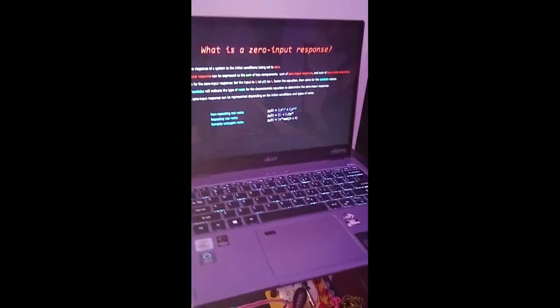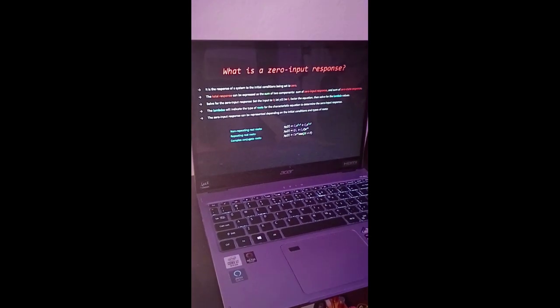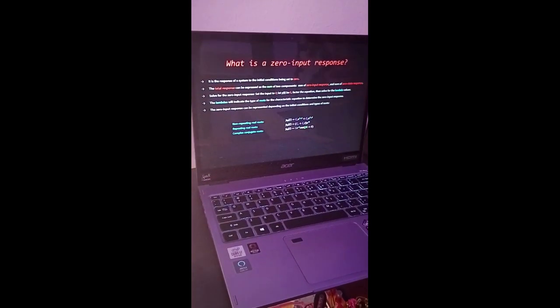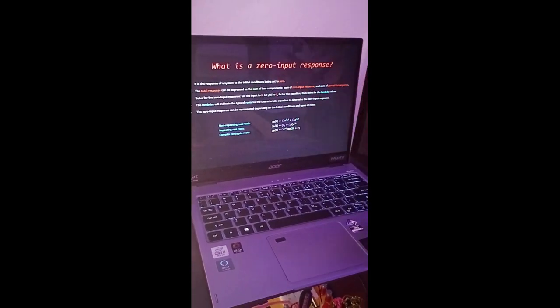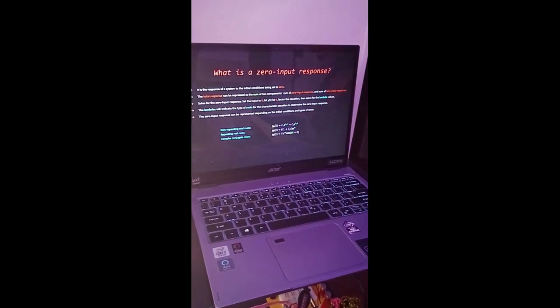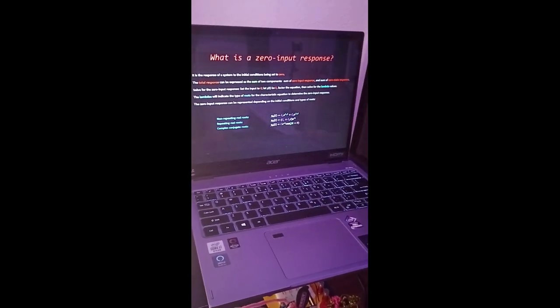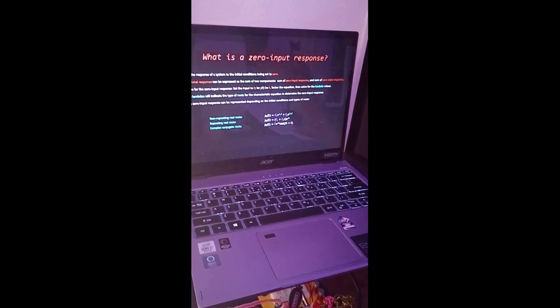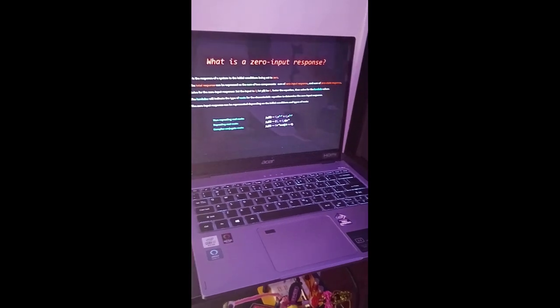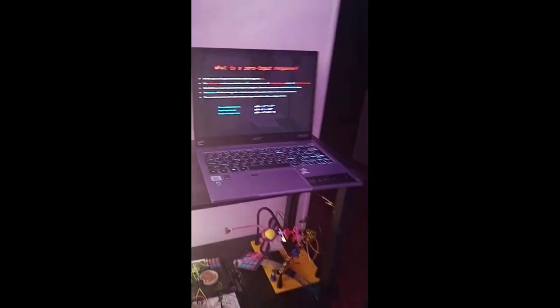So what is a zero-input response? Basically, it's the response due to internal system conditions, with the initial conditions being set to zero. When we speak of initial conditions, we mean things like energy stored in electrical components such as capacitors and inductors, and so on.